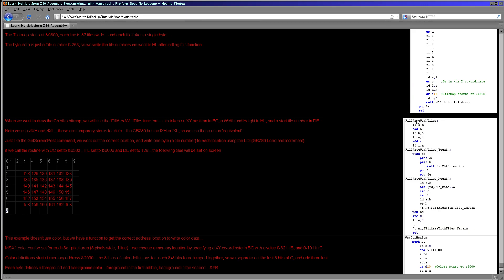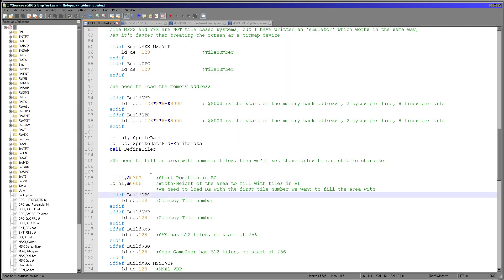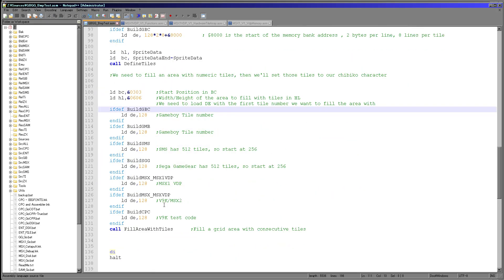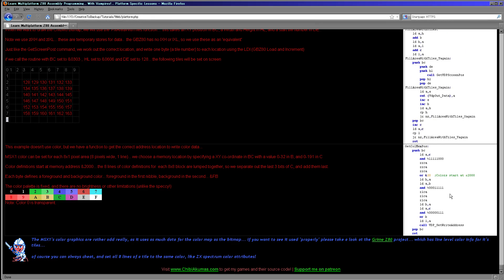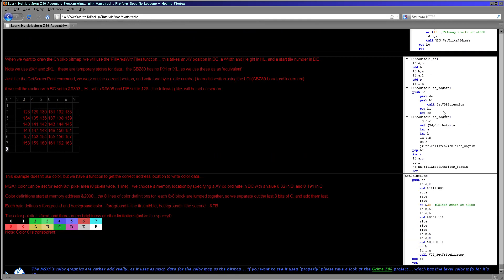This cursor logic is used by the FillAreaOfTiles function. We set BC to the start coordinate, HL to the width and height, and DE to the tile number. On the MSX in the mode we're using, we can only have a tile number up to 256; we're using DE because the Master System can have 512, so just for compatibility across all systems we use a 16-bit register pair. We basically call GetScreenPos to work out the start of the line, write consecutive numbers to the screen incrementing E as we go, and wrap to the next line after the next GetVDPScreenPos call.